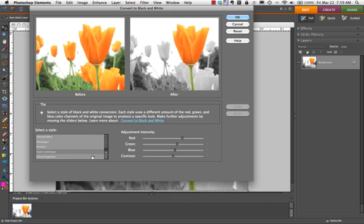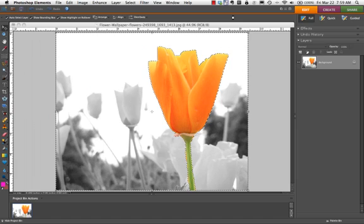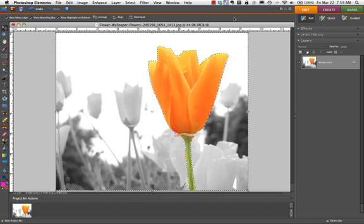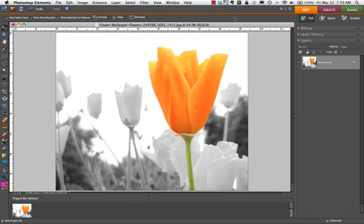You can play with the different black and white effects here, as well as adjust the intensity. I'm going to use the default and deselect my tool by pressing Command-D, and I'm done. Save it as a JPEG in your folder.